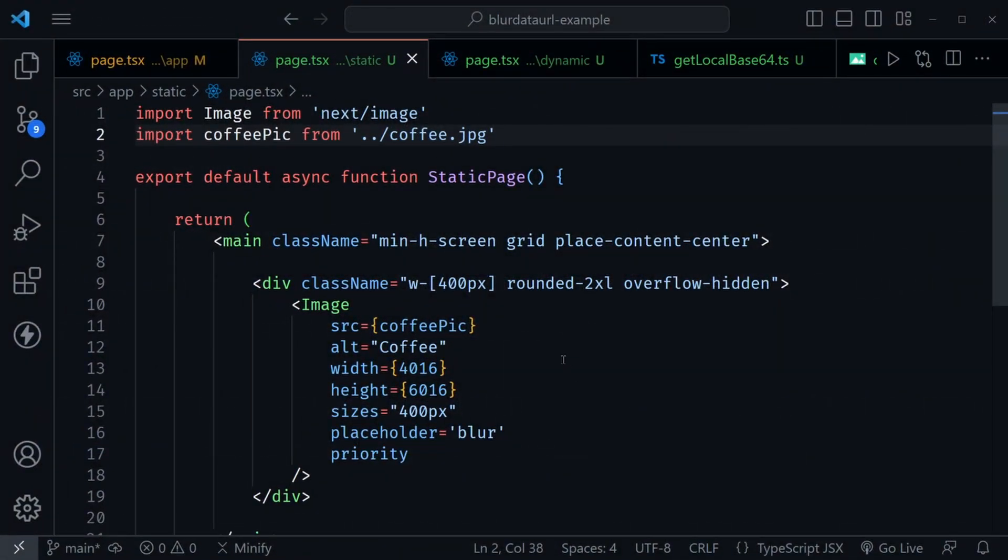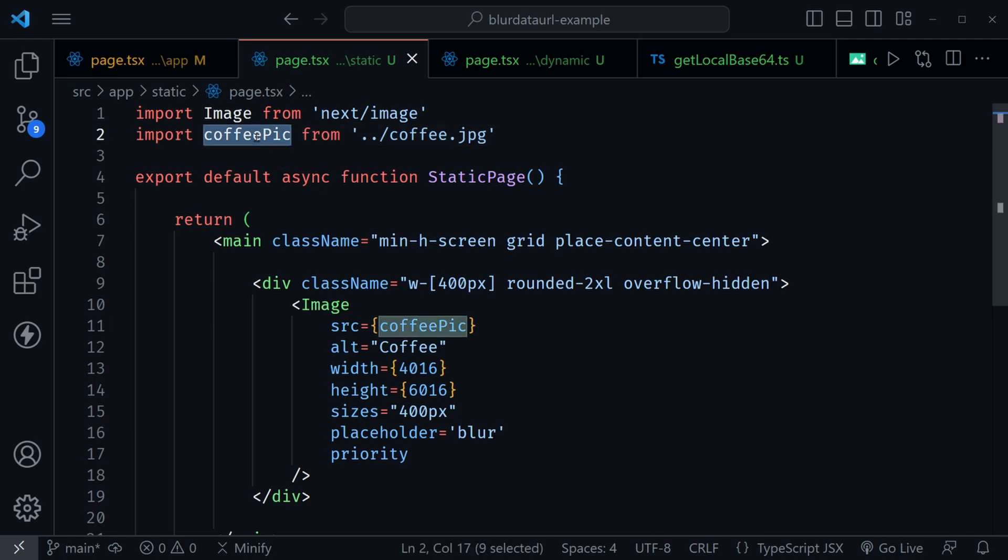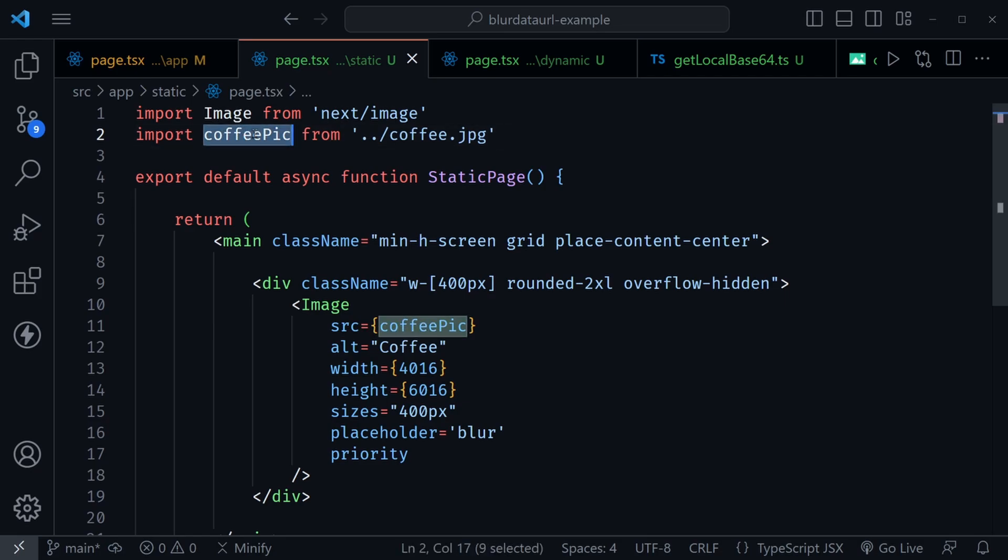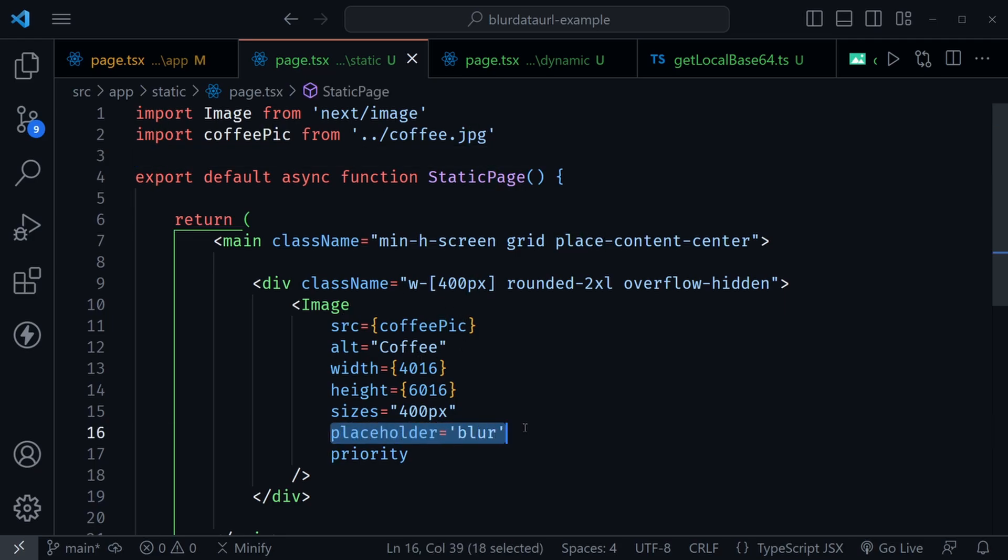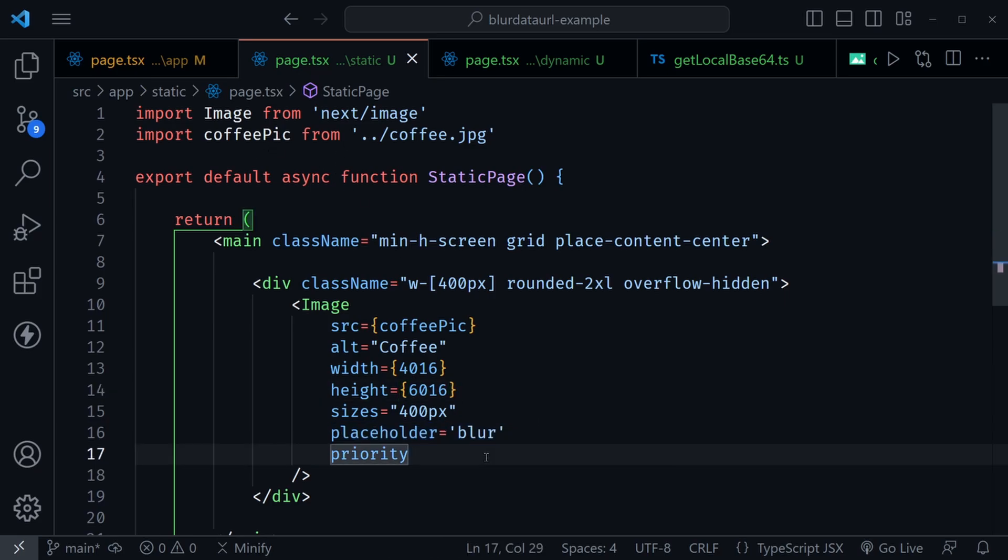We're in VS Code now and I have an example project set up. Notice we're importing coffee pic from the location of our coffee jpeg here. This is a static import, and this is an important definition. This is the type that Next.js will go ahead and create a blur data URL for without applying it in the image component. I've got placeholder set to blur, and that would normally cause an error if we didn't provide a blur data URL, but because this is a static import, we don't have to provide it. Next.js will just do that on its own.